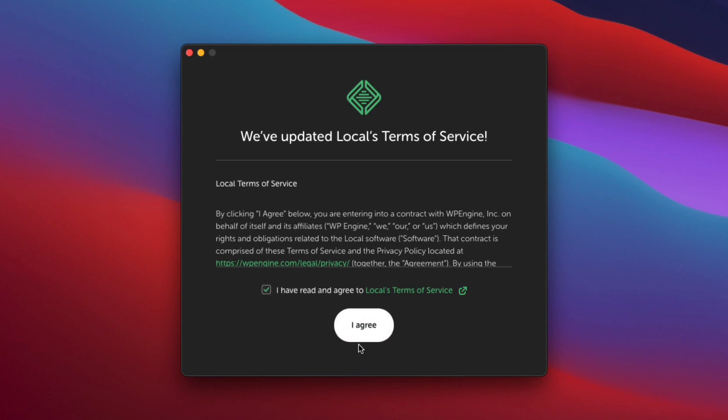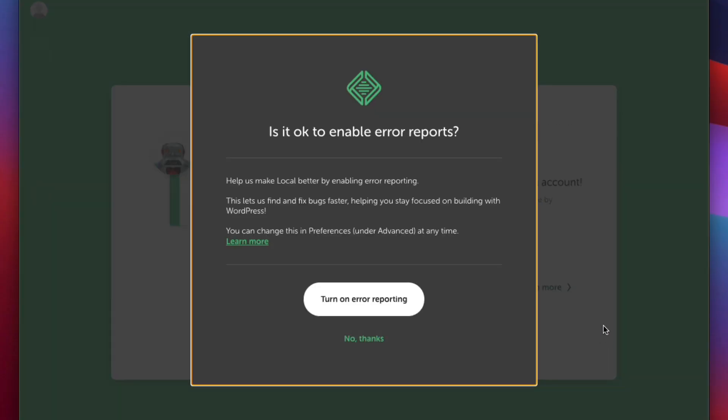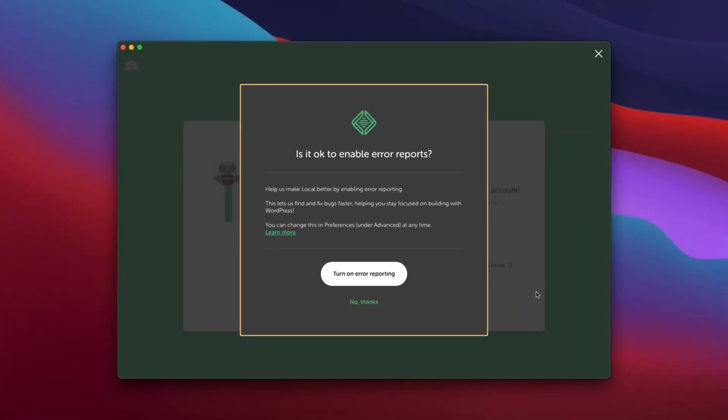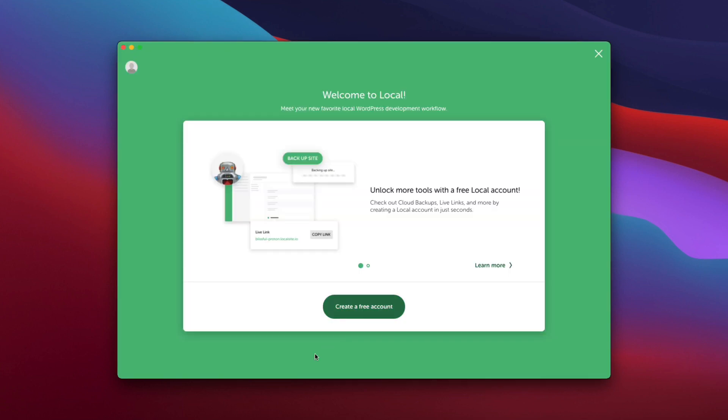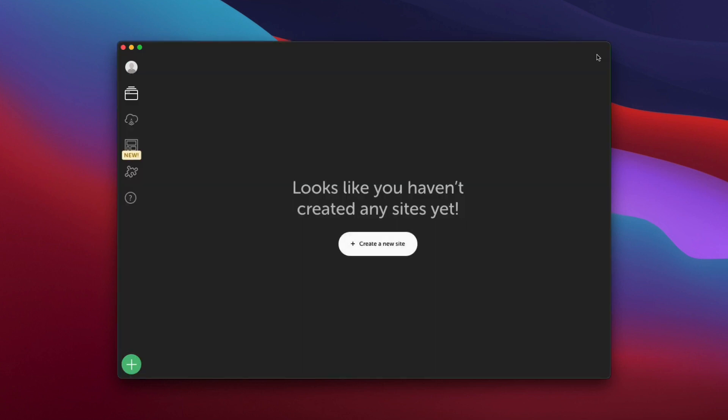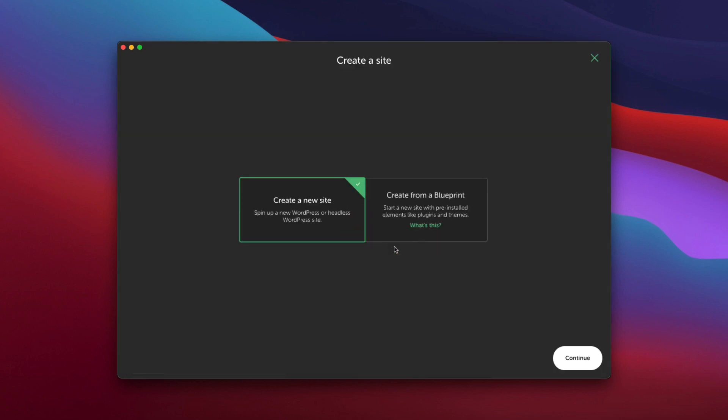Agree to the terms of service. And we'll hit no thanks on that. You can create an account if you want to. You don't have to. You can actually exit out of this. And then it'll say you haven't created any sites yet and it'll prompt you to create a new site. So go ahead and click on that.